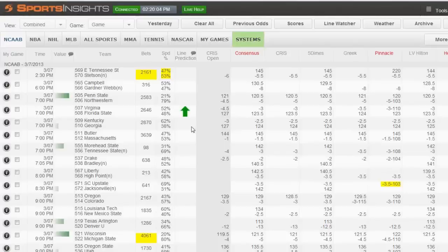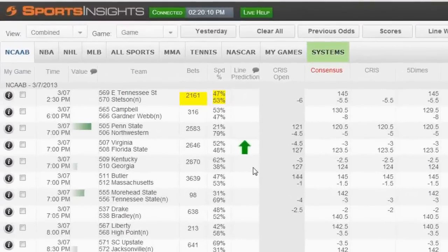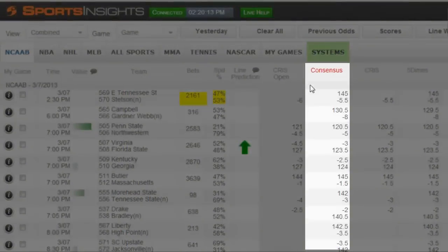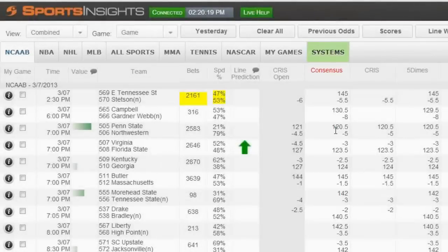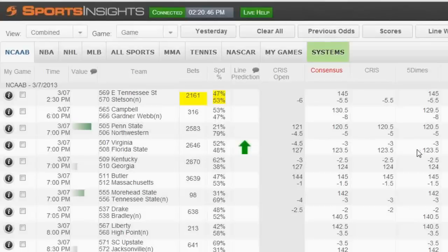What book do we use to know which way it was graded? The book we use as the standard is the consensus line. What is the consensus line? That is the average line between a lot of the major books — roughly seven or eight of them: the big books like Pinnacle, 5Dimes, Greek. When they move, they typically move in unison. So that's kind of the general market, considered the average number. That's what we grade ourselves on because one book might have already moved to 3.5 and another might be at 2.5. We take the middle number, and that's what we grade off of.